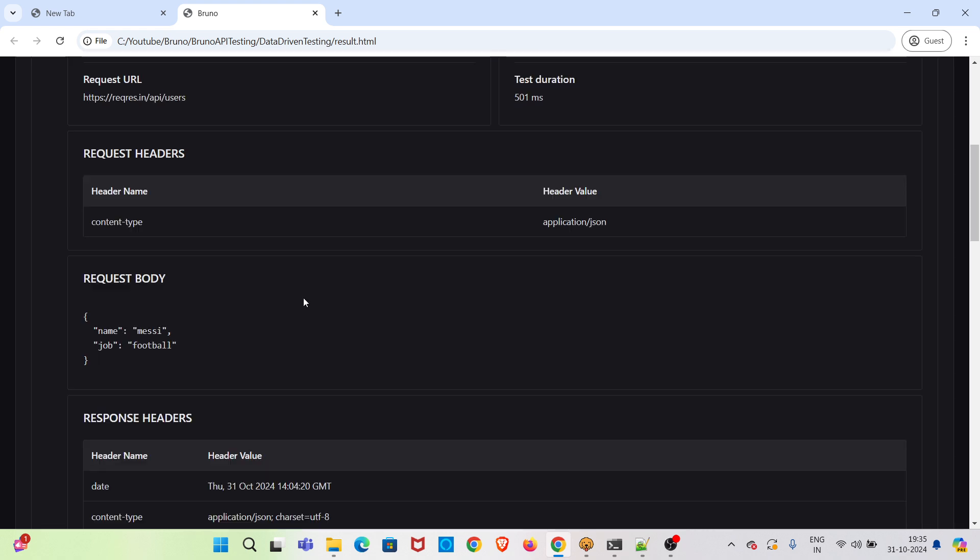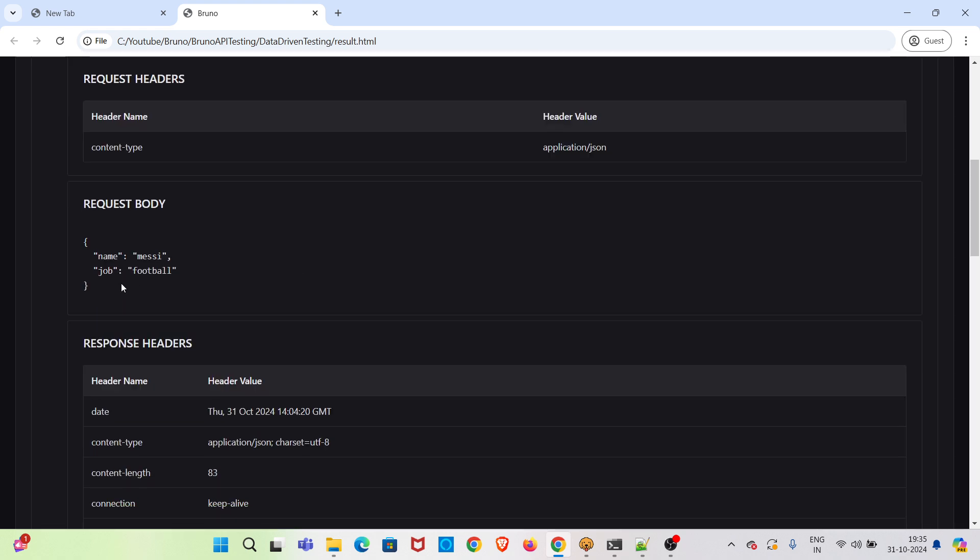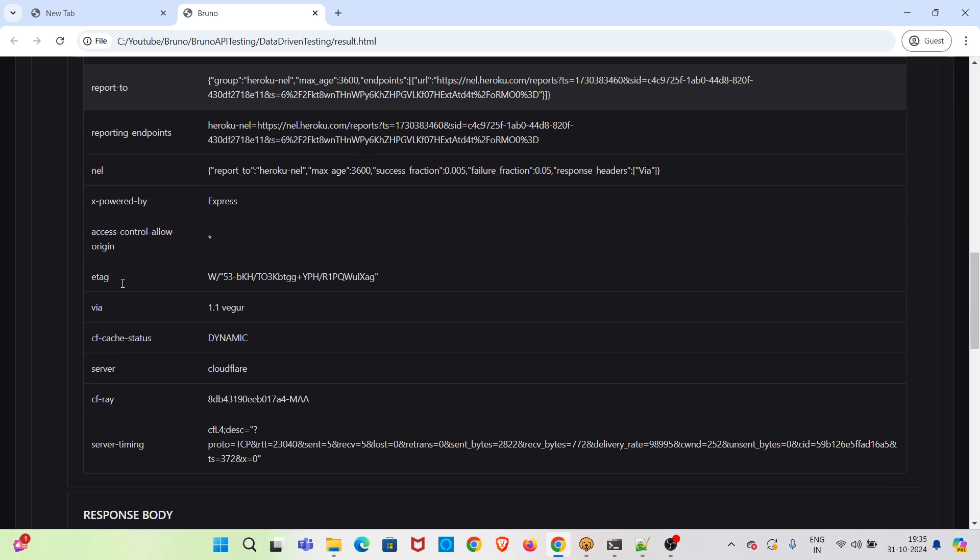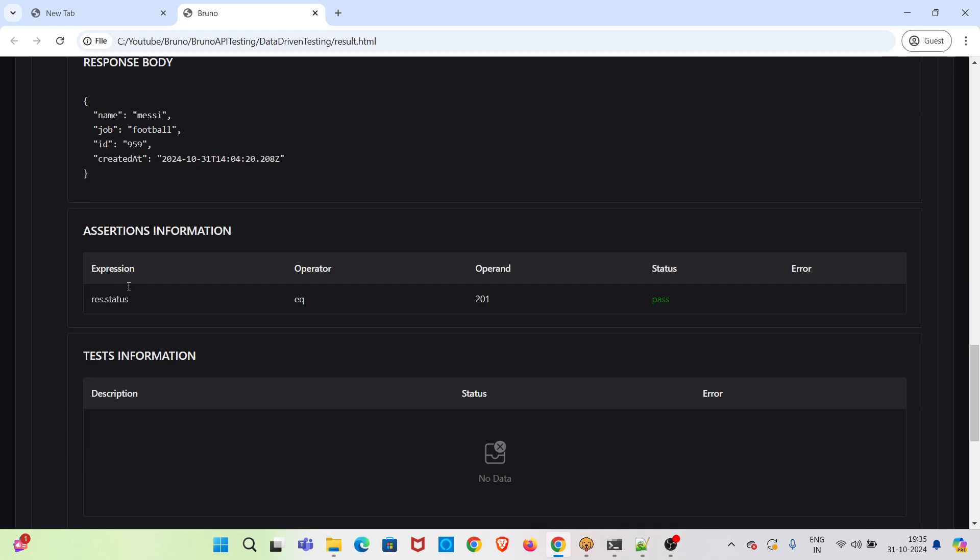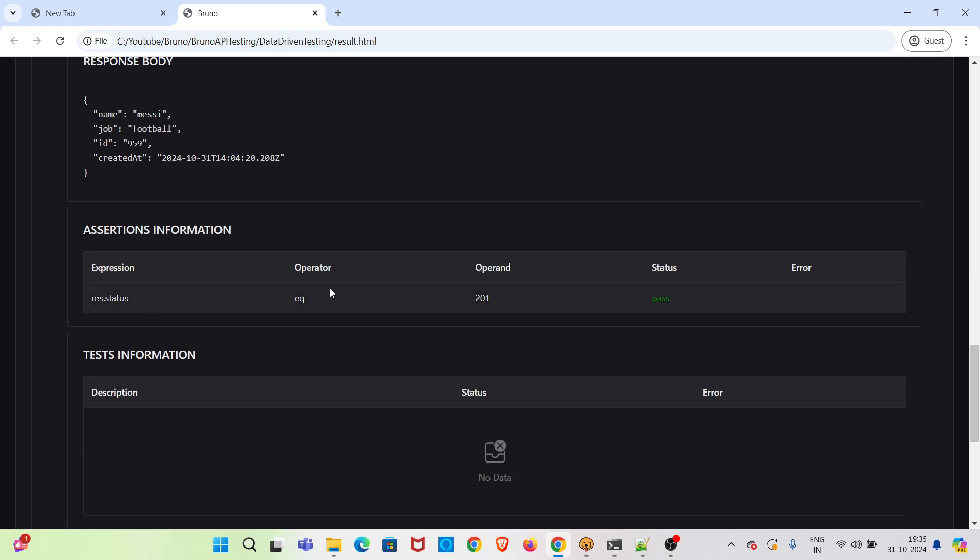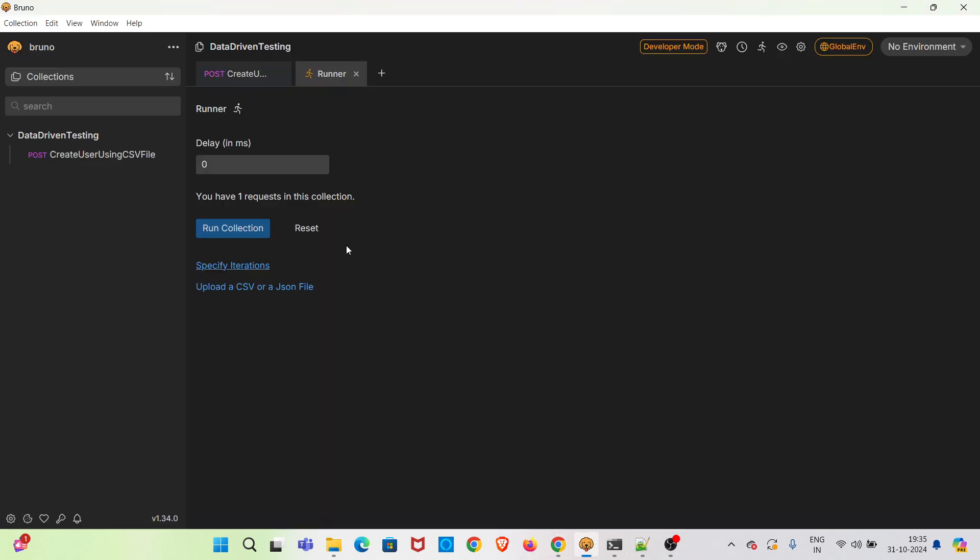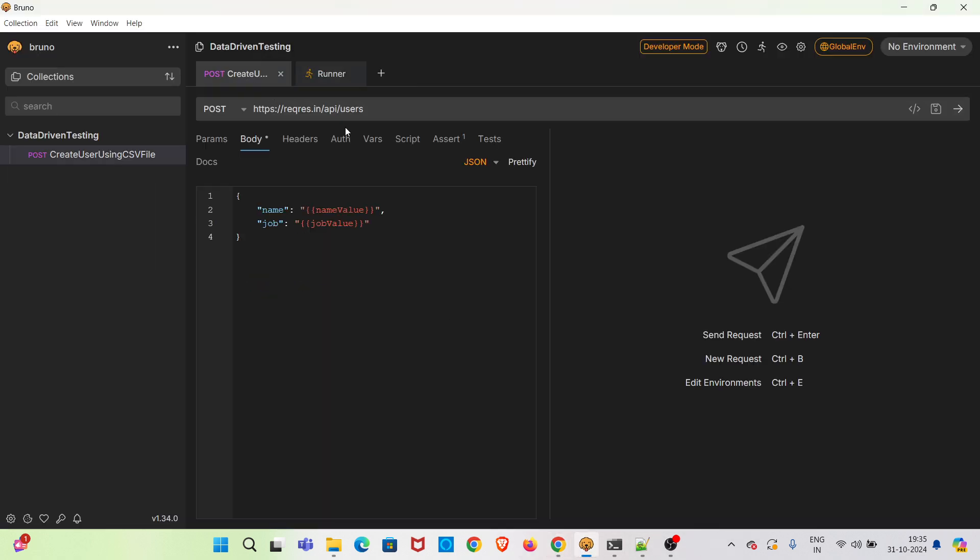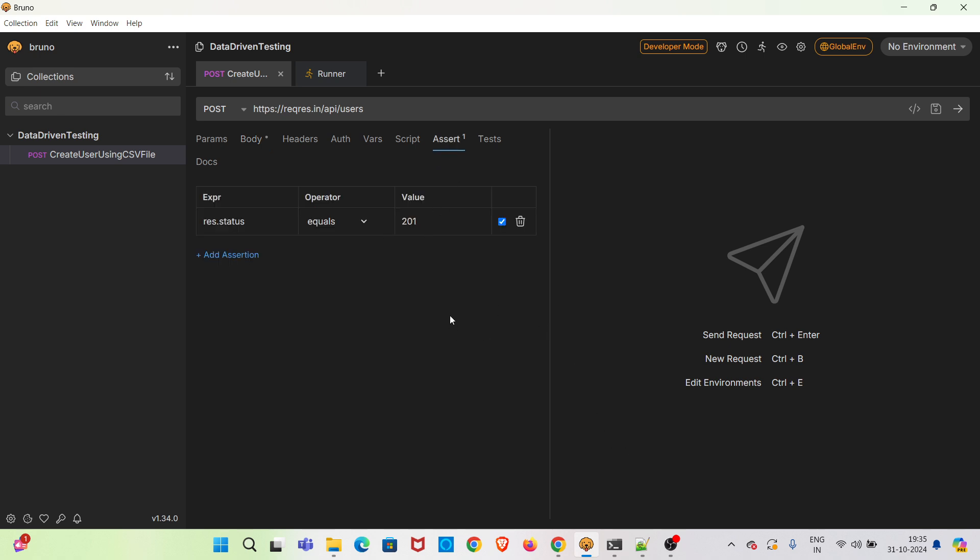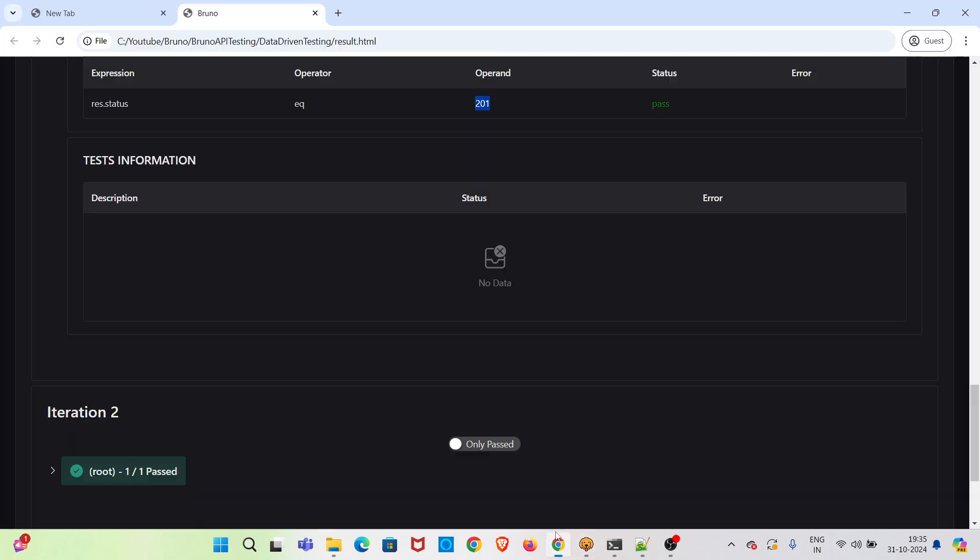So I have added one assertion as well. You can see that is listing here. So if you check here, in the assert tab, there is a status code check. So that result is also listed in the HTML report.